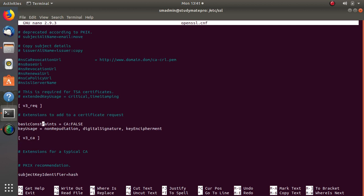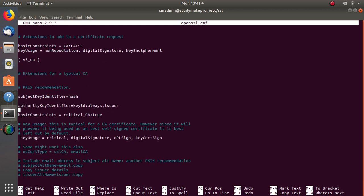This is the v3 certificate request section, which we will not change. Next we reach the v3_CA section — this is the extension for the root certificate. I have only altered one line here: the key usage. I added 'critical' and 'digital signature'.